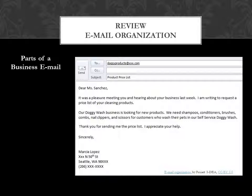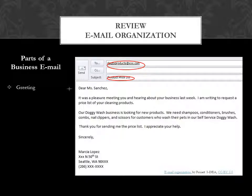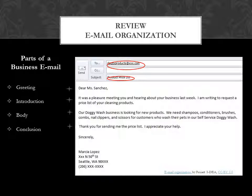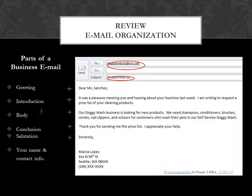Let's review the email organization — parts of a business email. The email address, the subject, you start with a greeting. In the introduction, you give your request or inquiry. The body gives a little background information. Your conclusion thanks the person and expresses appreciation for their help. You can end with a salutation. You should give your name and maybe your contact information, like your address and phone number.